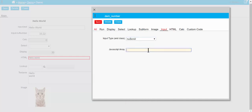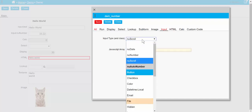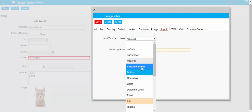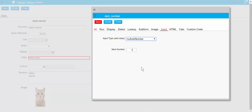The scroll type allows us to put a JavaScript array in here that you can then arrow up and down through. And then there's an auto number, which is great for giving invoices numbers.